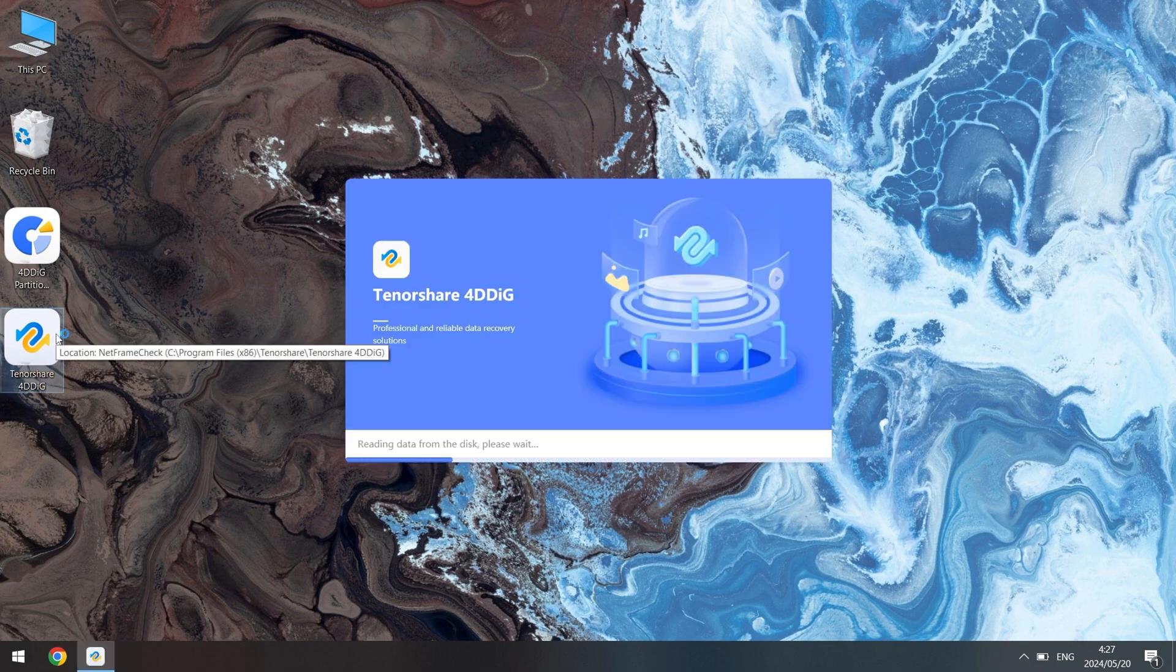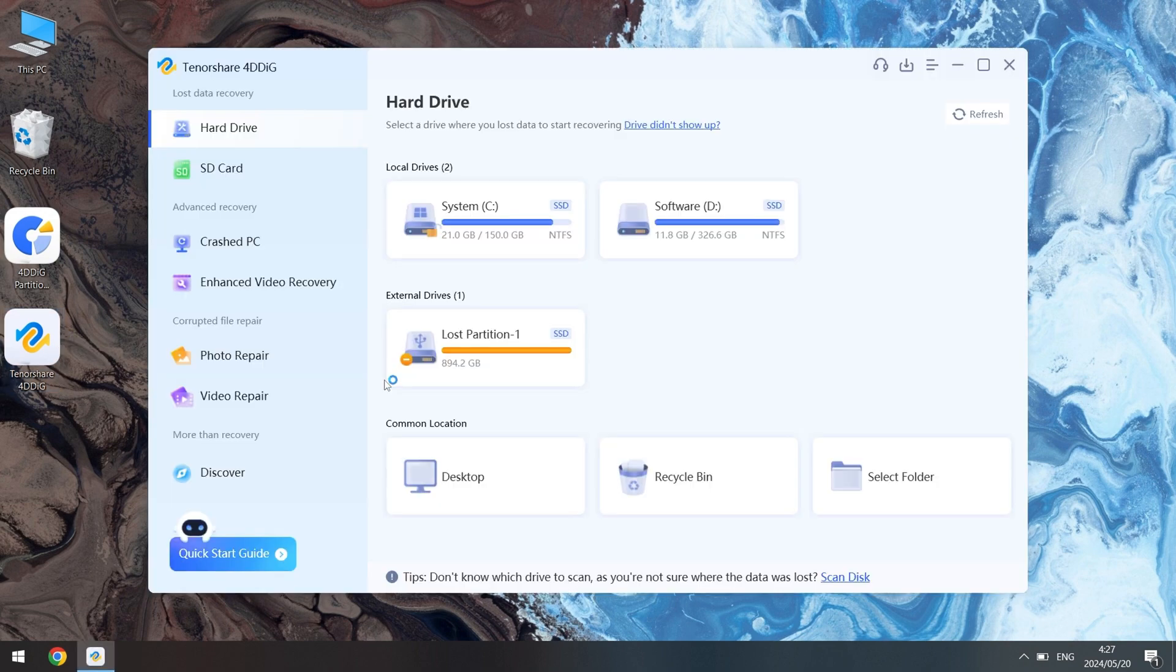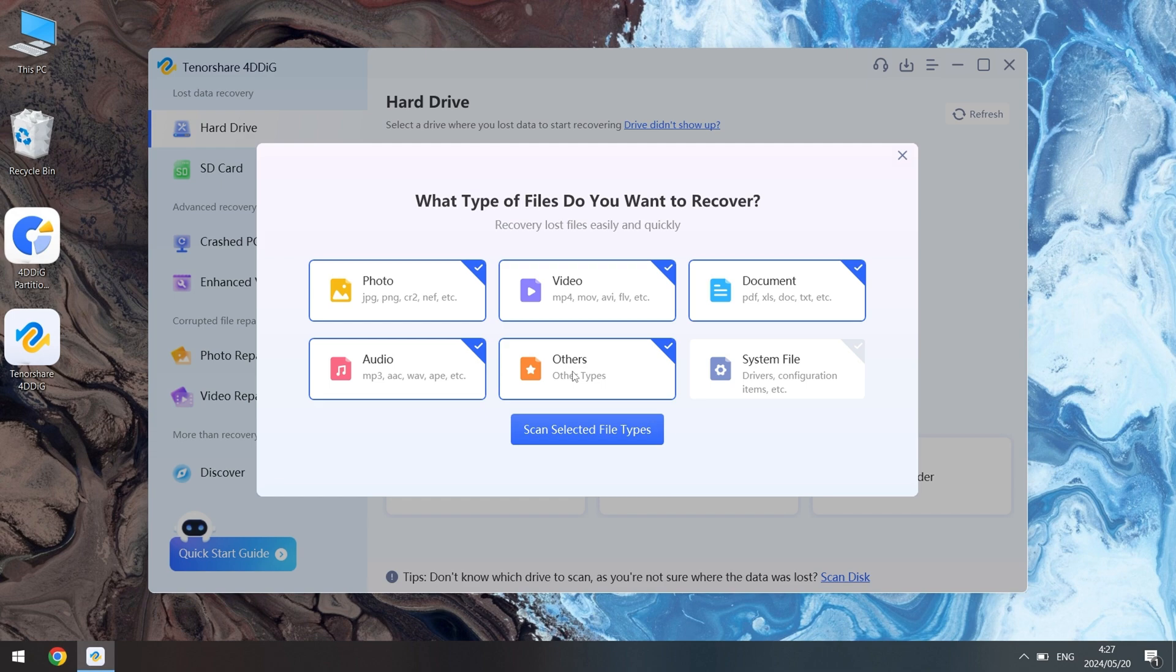Open 4DDig Windows Data Recovery and let it scan the drive. Select the undetected hard drive and start the recovery process.